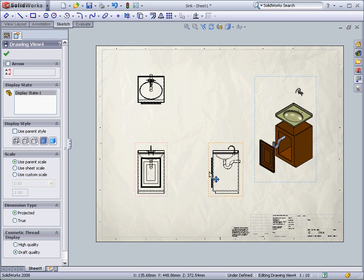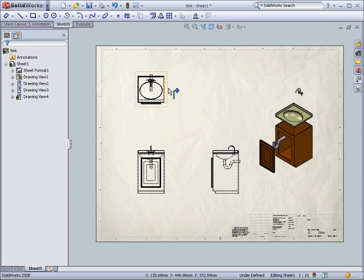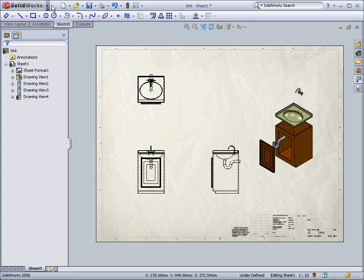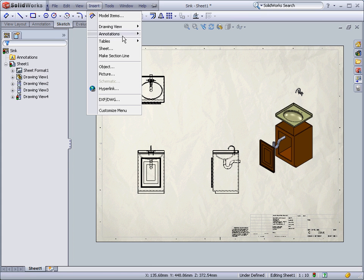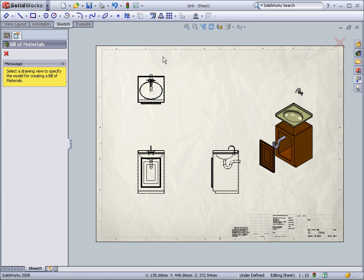We can now very easily add a bill of materials for our drawing. We just need to select a view to base the bill of materials on and then choose where we want to place it.